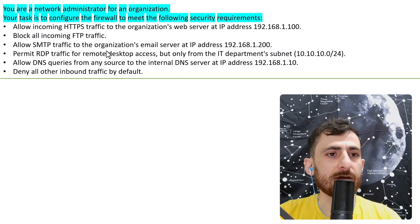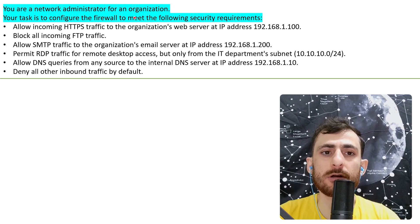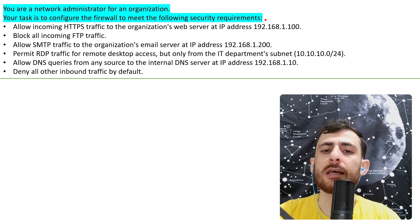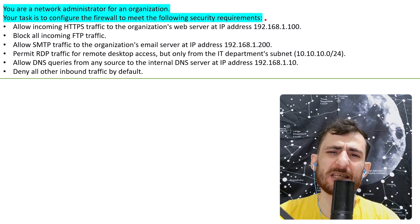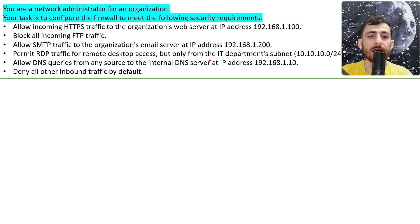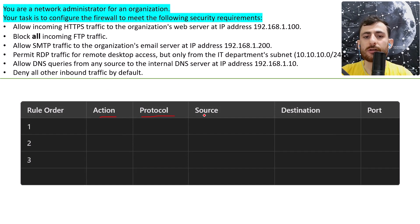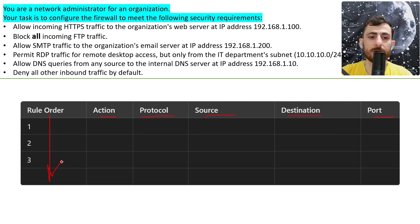Here is the question. You are a network administrator for an organization. Your task is to configure the firewall to meet the following security requirements. We had a similar PBQ before — it was a smaller variation of configuring a firewall. I expect you to give the rules of the firewall with: rule order, action, protocol, source, destination, and port. Use as many rules as you want.